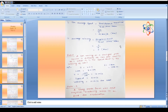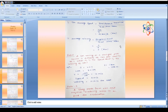Average velocity = displacement / total time. Since the train goes from A to B and returns to A, the displacement is zero — the final position equals the initial position. Therefore, average velocity = 0 / 5 = 0 km per hour, whereas average speed = 80 km per hour.